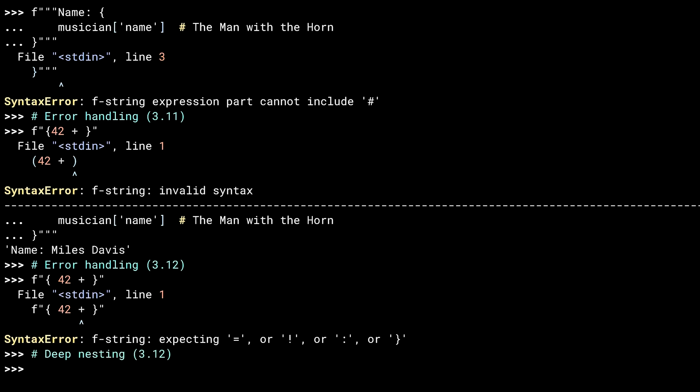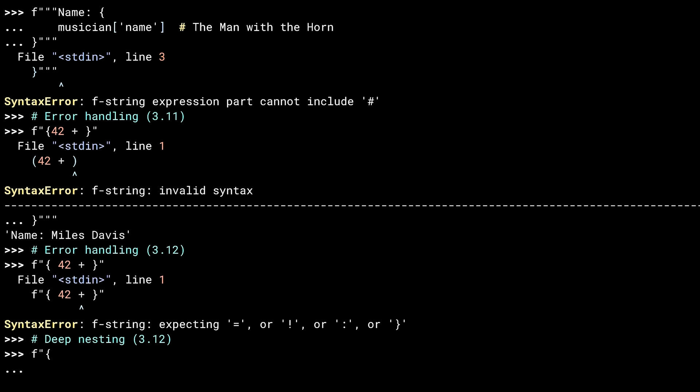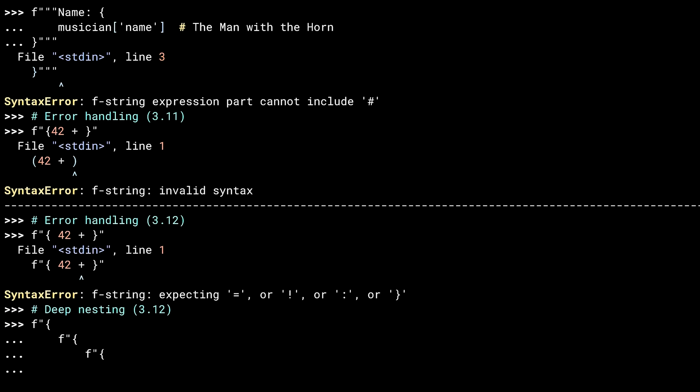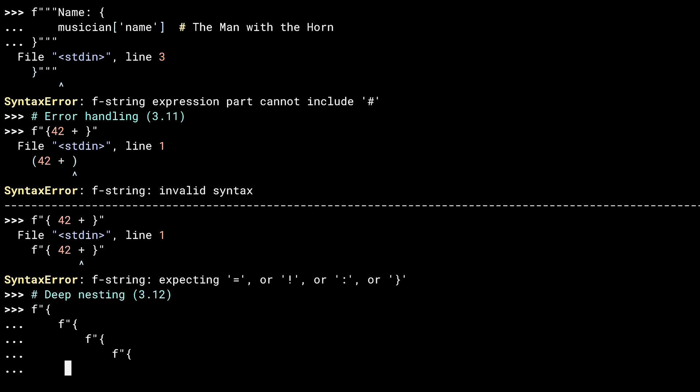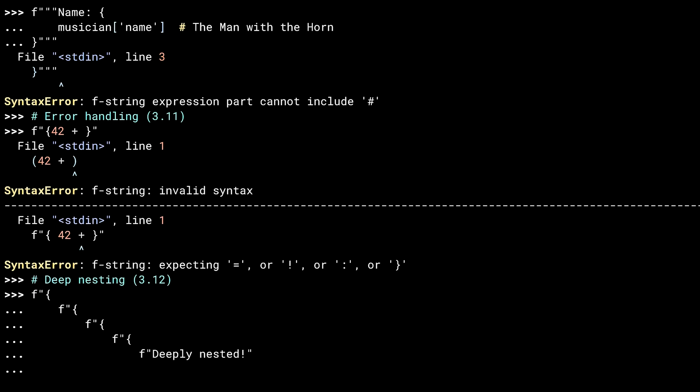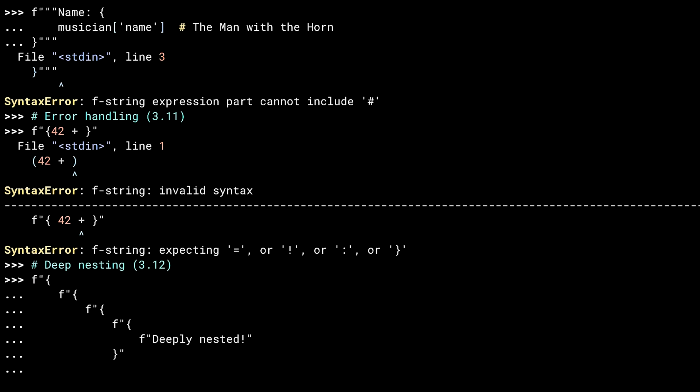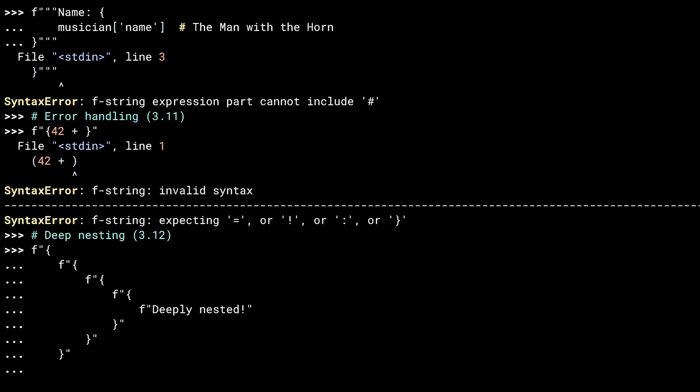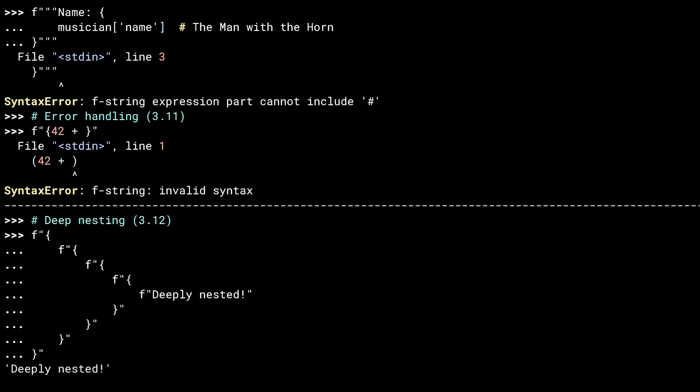The last thing to show you is a new ability to nest F-strings. Not sure I can come up with a use case for this, but well, if you want to, you can do it now.